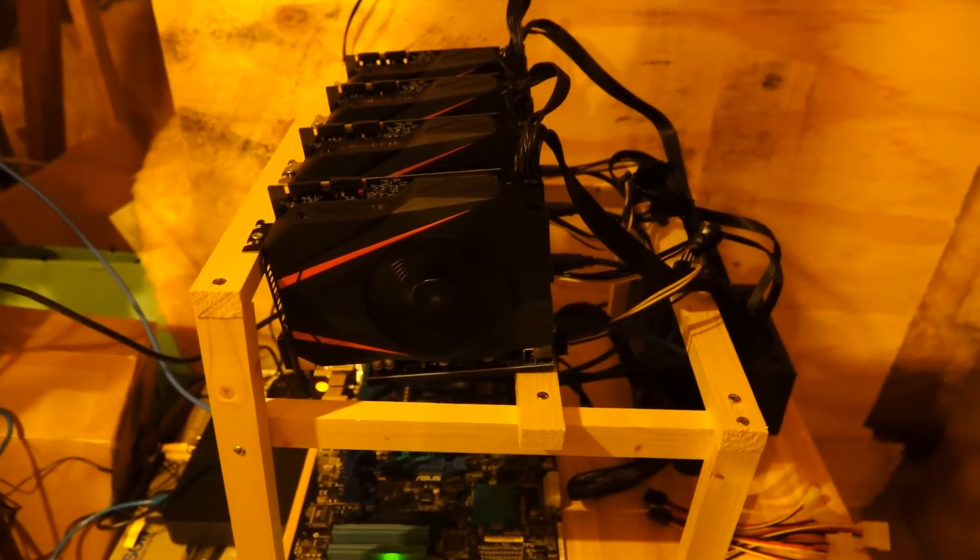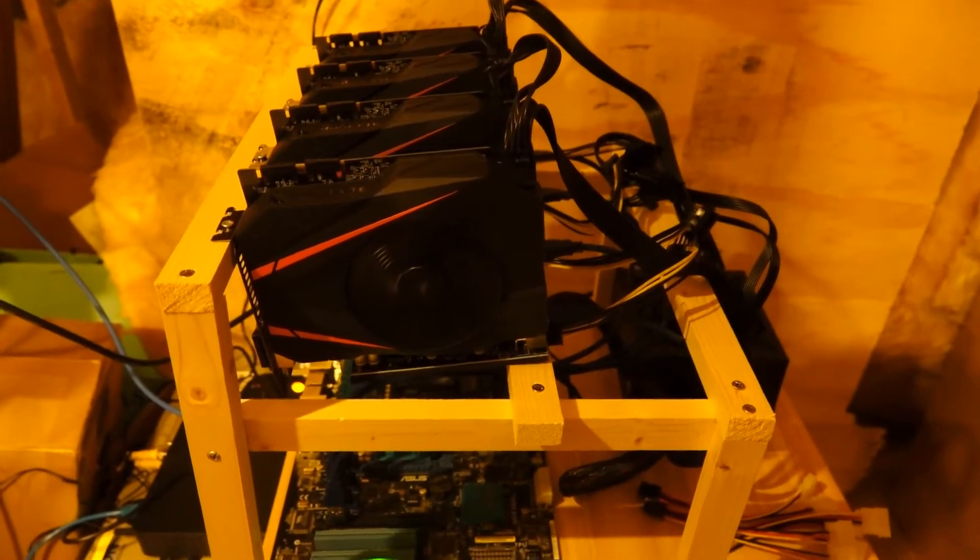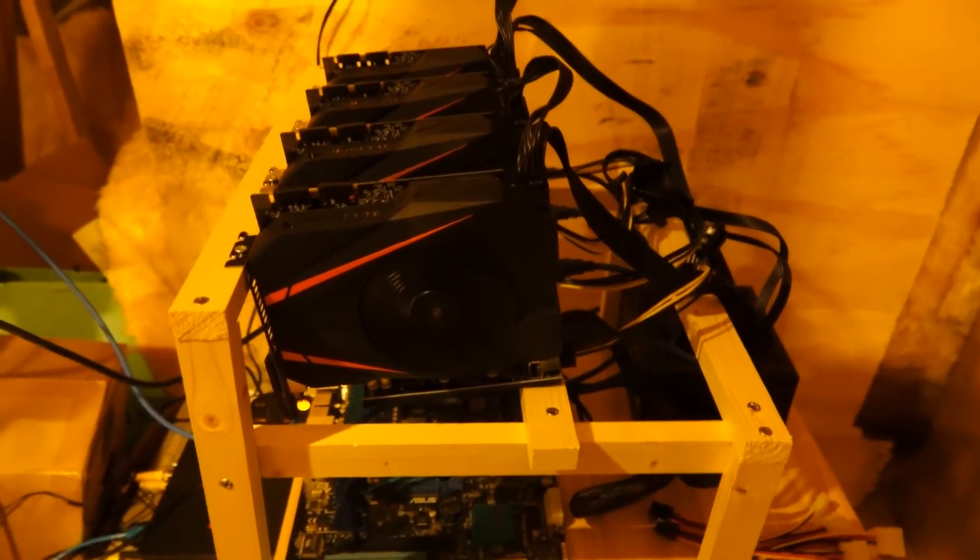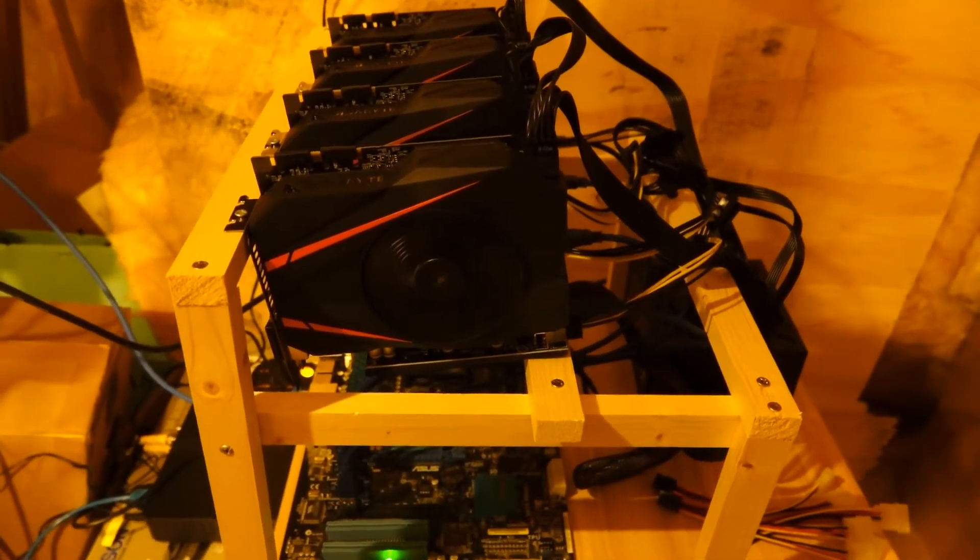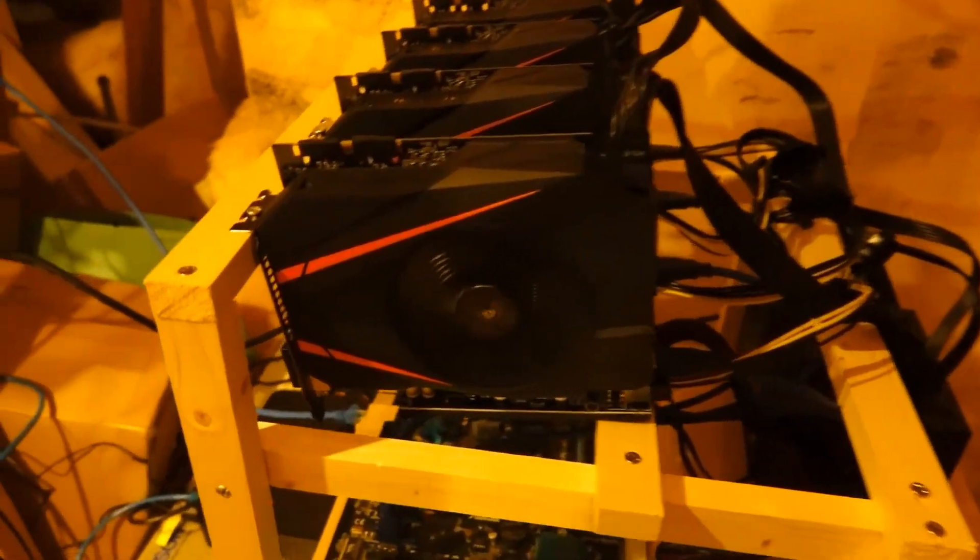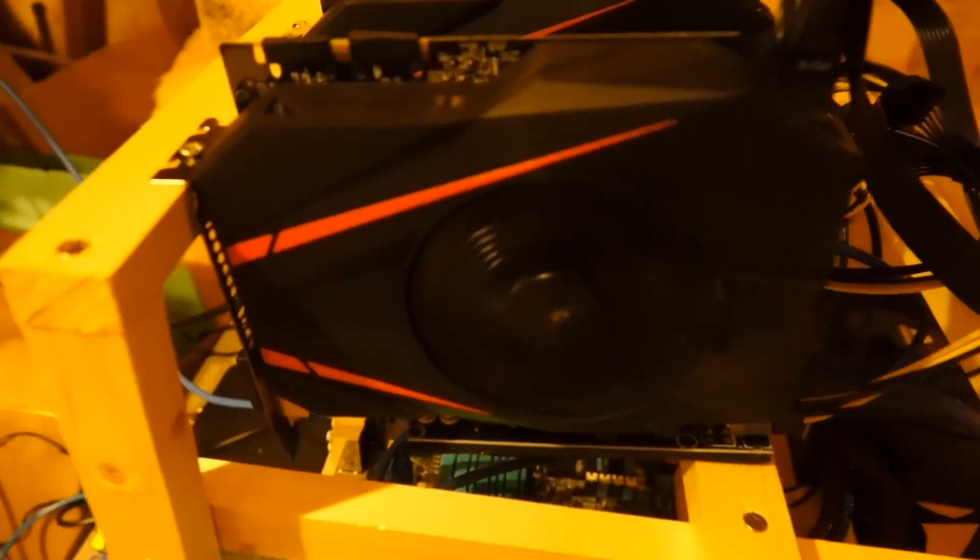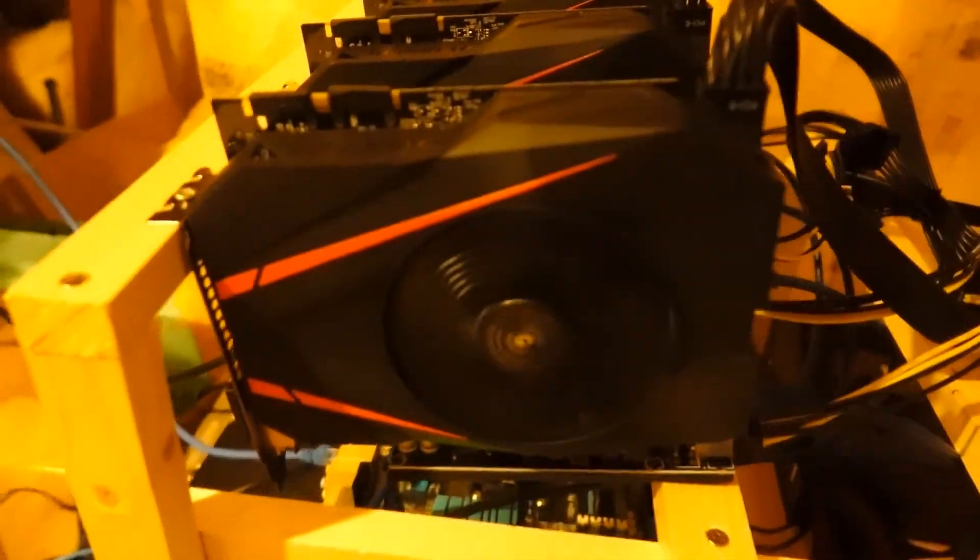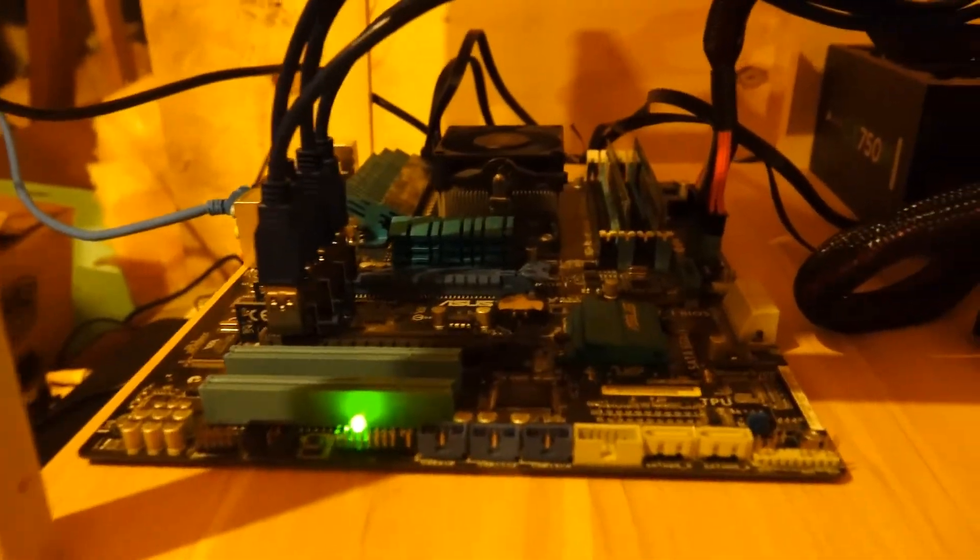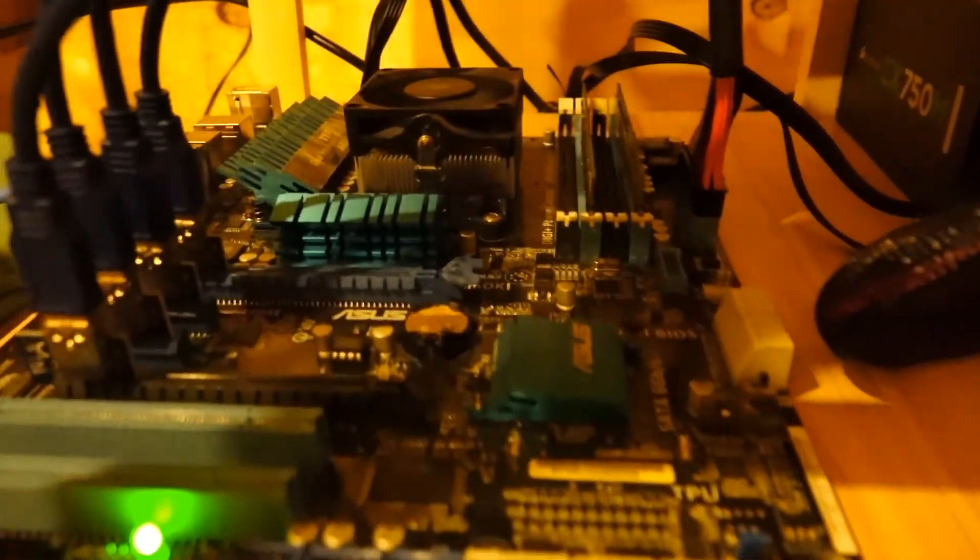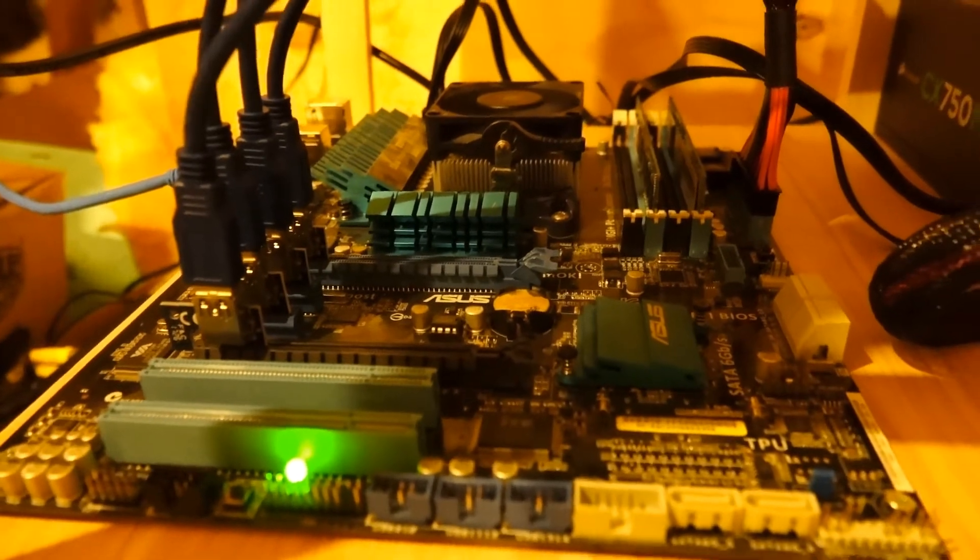So here's the machine hashing away. I've got four cards on this open rig. They are the Gigabyte 1070 Mini. The reason I bought the Mini was because I bought two originally and they were supposed to be going into my desktop. I ran them in there for a while before moving them over to an open rig. So that's why I ended up with the Gigabyte Mini as opposed to full size cards with two fans.